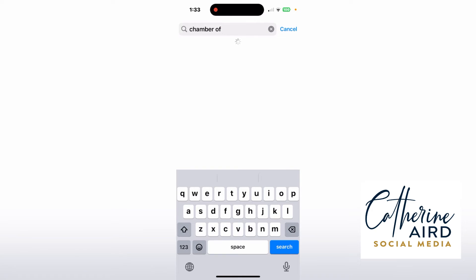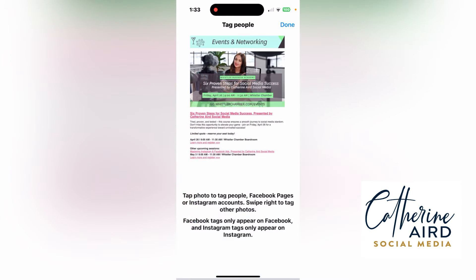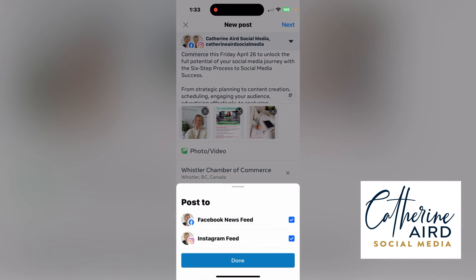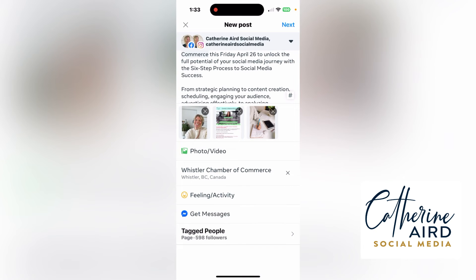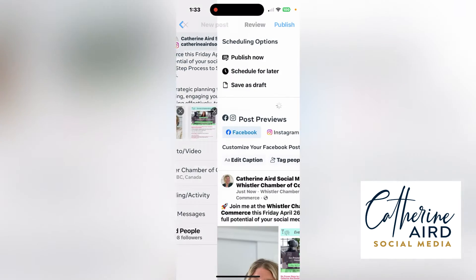This is taking a bit long, but you get the gist of it. Click done and now I have my post. I can decide whether I want it on Facebook or Instagram — you need to have Facebook and Instagram business accounts. I'll put it on both for this purpose, then click next.